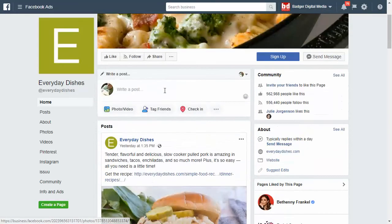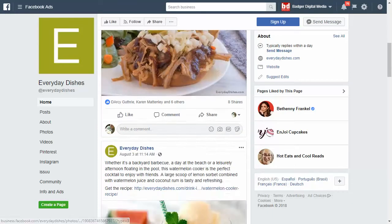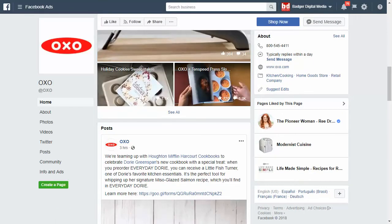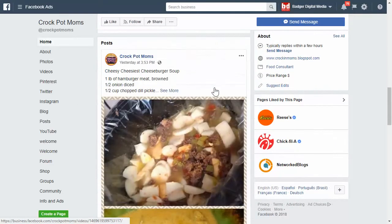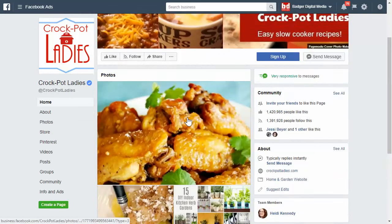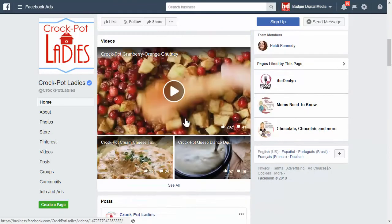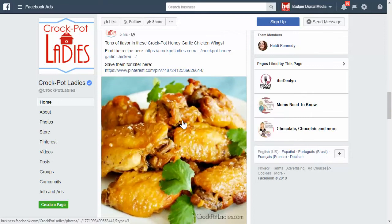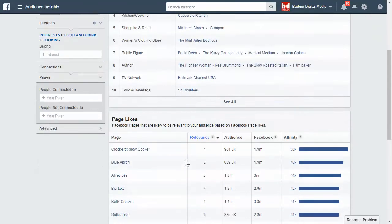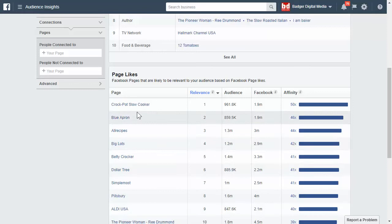I opened up some tabs here. This is Everyday Dishes — a cooking page. I opened this one too, also all about cooking, so that's a good page. Croc and Moms is a really good page to target — there's a lot of engagement with it. Crock-Pot Ladies is also a very good one — it has a lot of likes. So those are the pages. That's the simplest way to find interests. You don't have to worry about all the numbers too much — just look at baking and see what comes up.